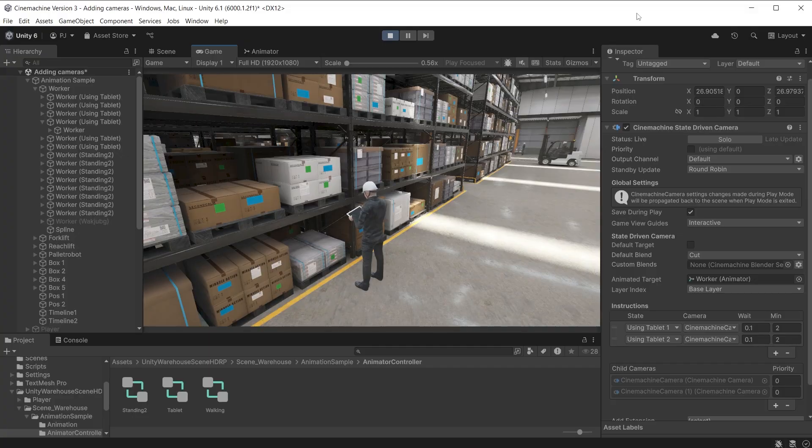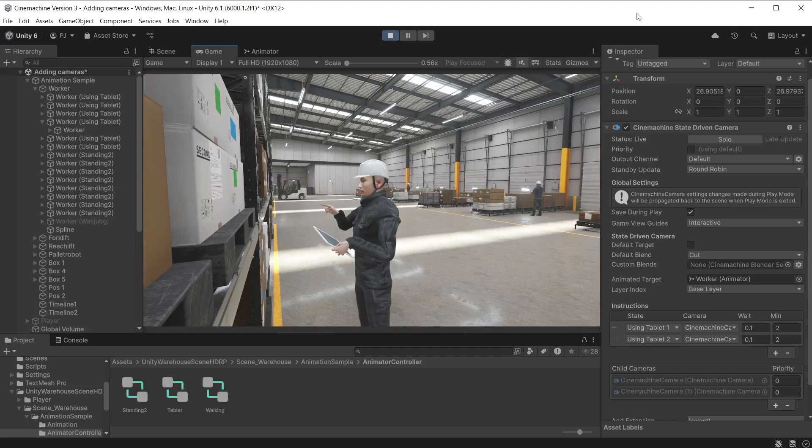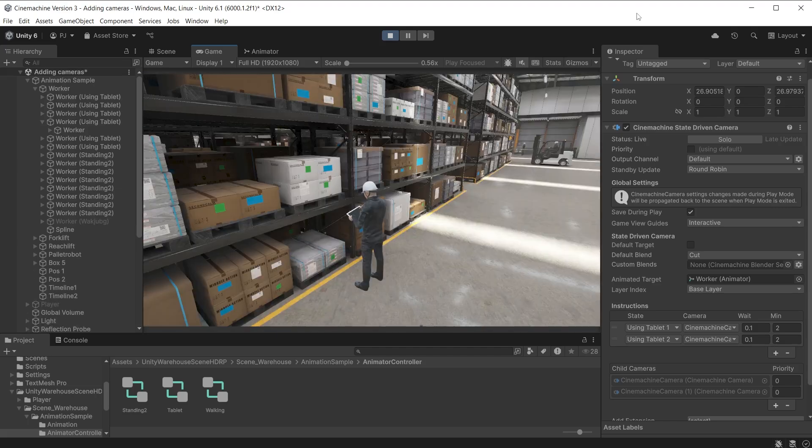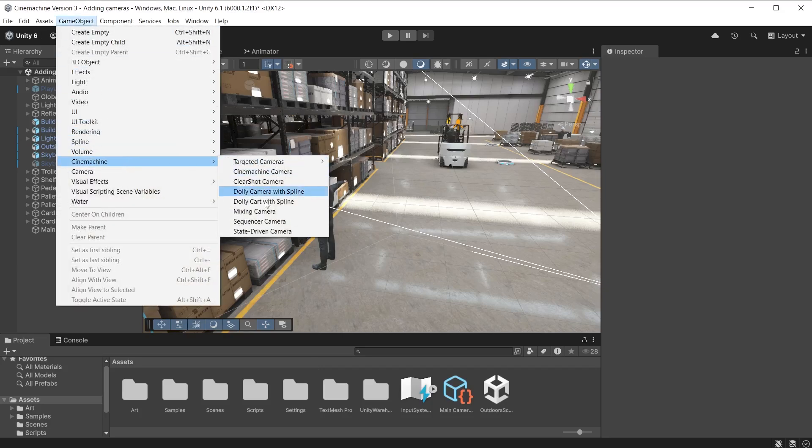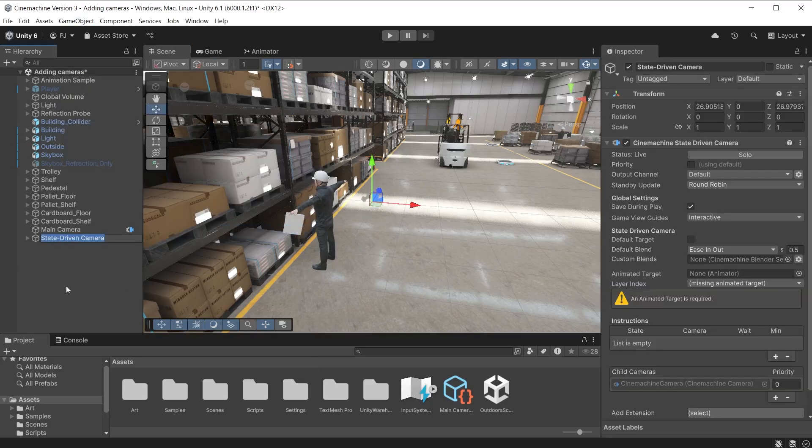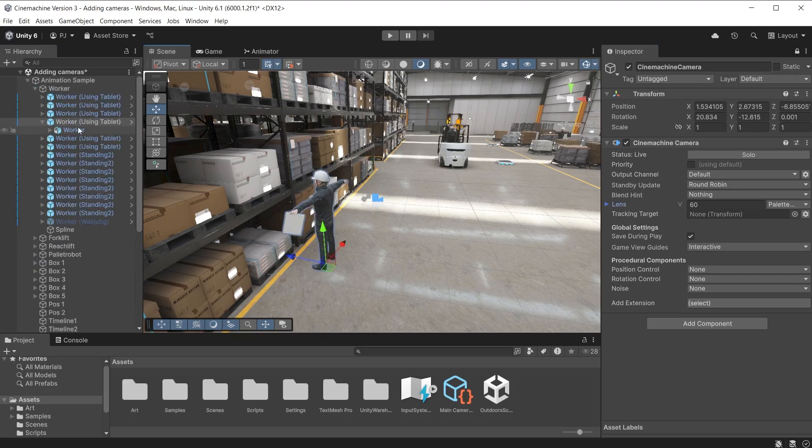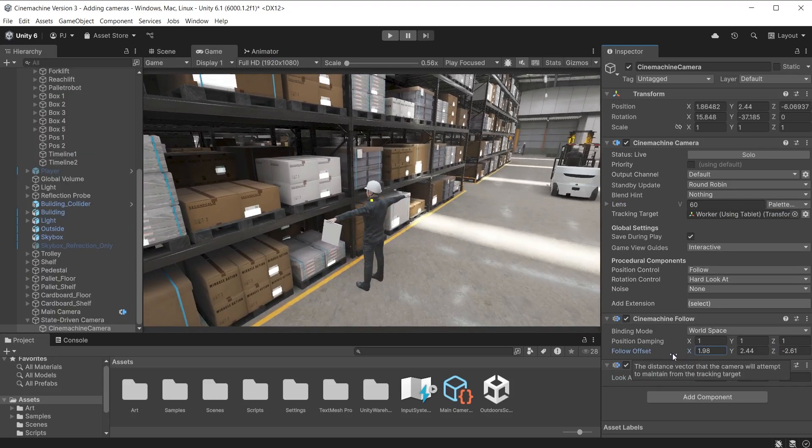State driven cameras allow you to change between Cinemachine cameras when the animation state changes for a character or object. Let's take a look at how to set this up. Add a state driven camera. This allows different Cinemachine cameras to be activated when animation states are being played for a chosen character or object. It creates one Cinemachine camera as a child object. I'll target this worker. Align in the follow and hard to look at values.